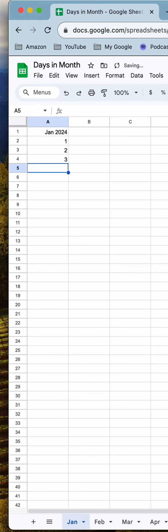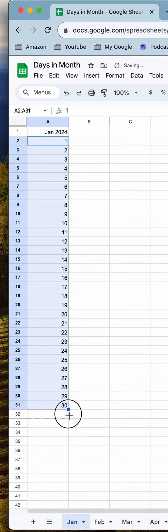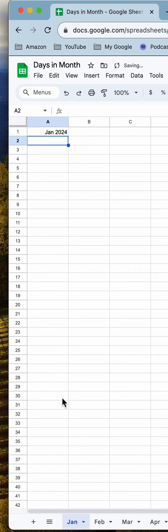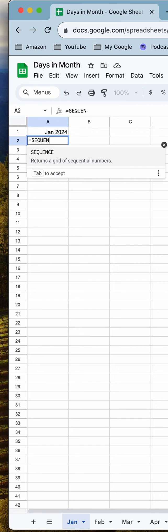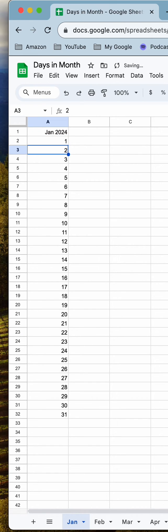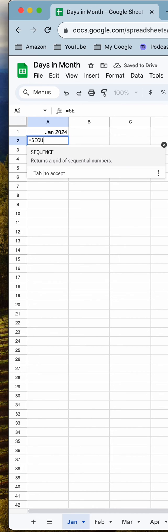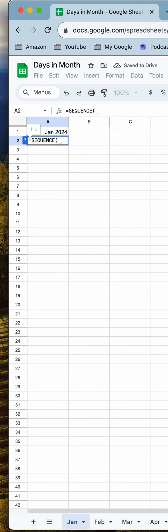Drag, drag, drag — whoops, no. Here's how to do it: we're going to use the SEQUENCE command. For 31 days that's okay, but there's a better way to do it — equals SEQUENCE.